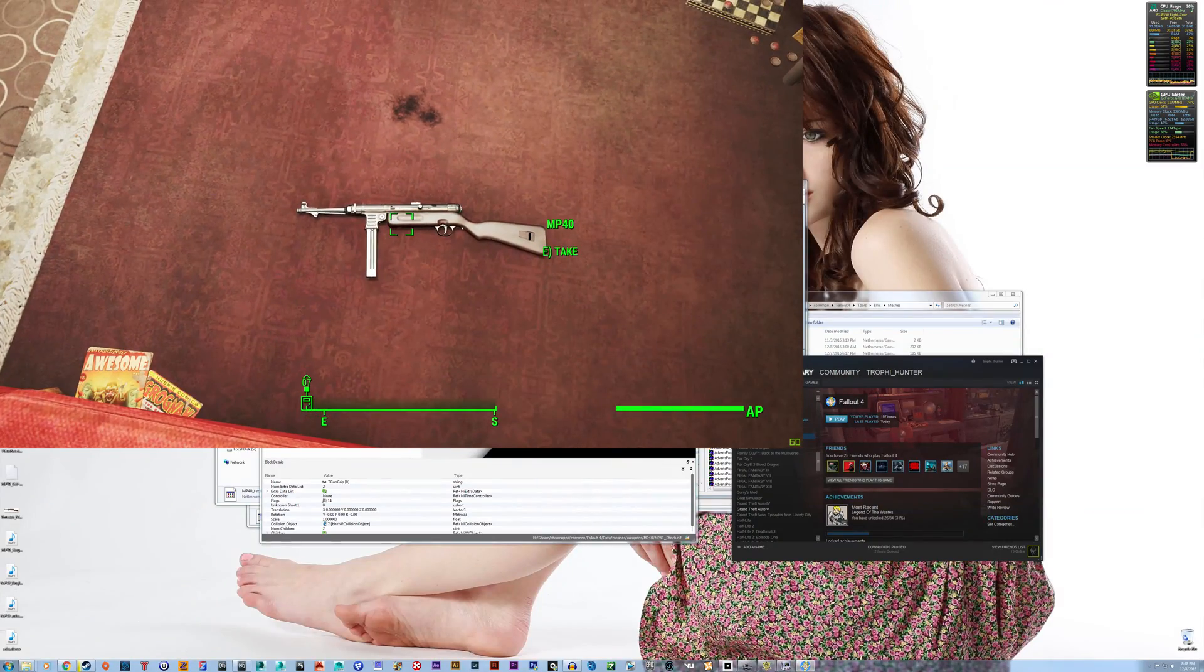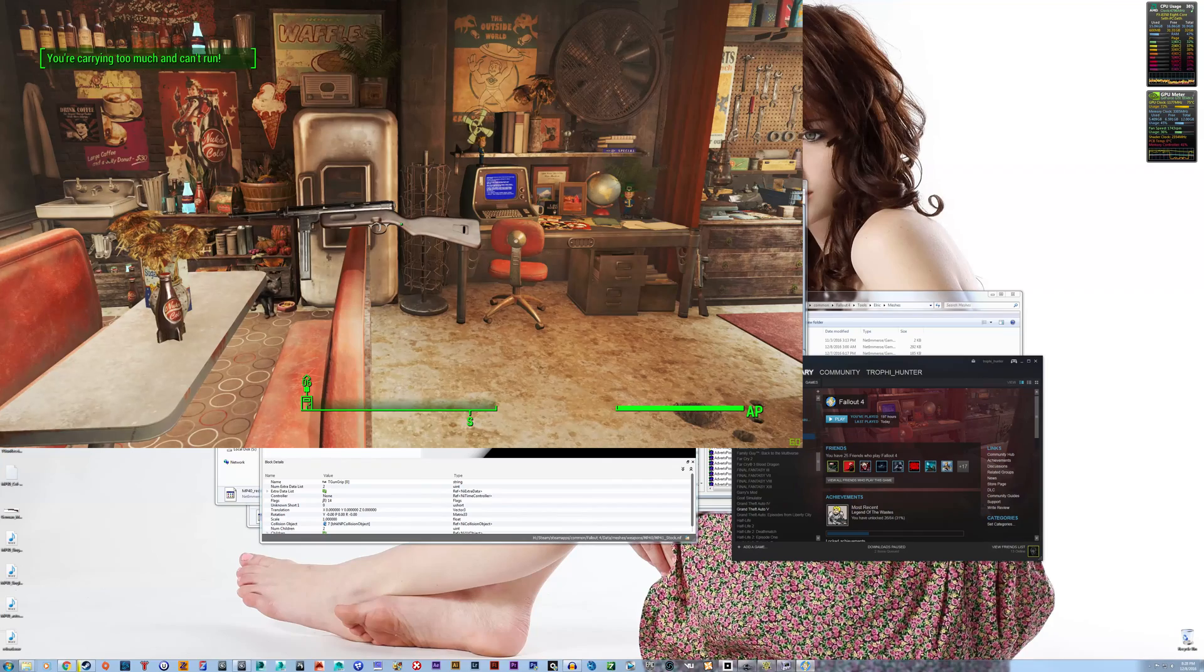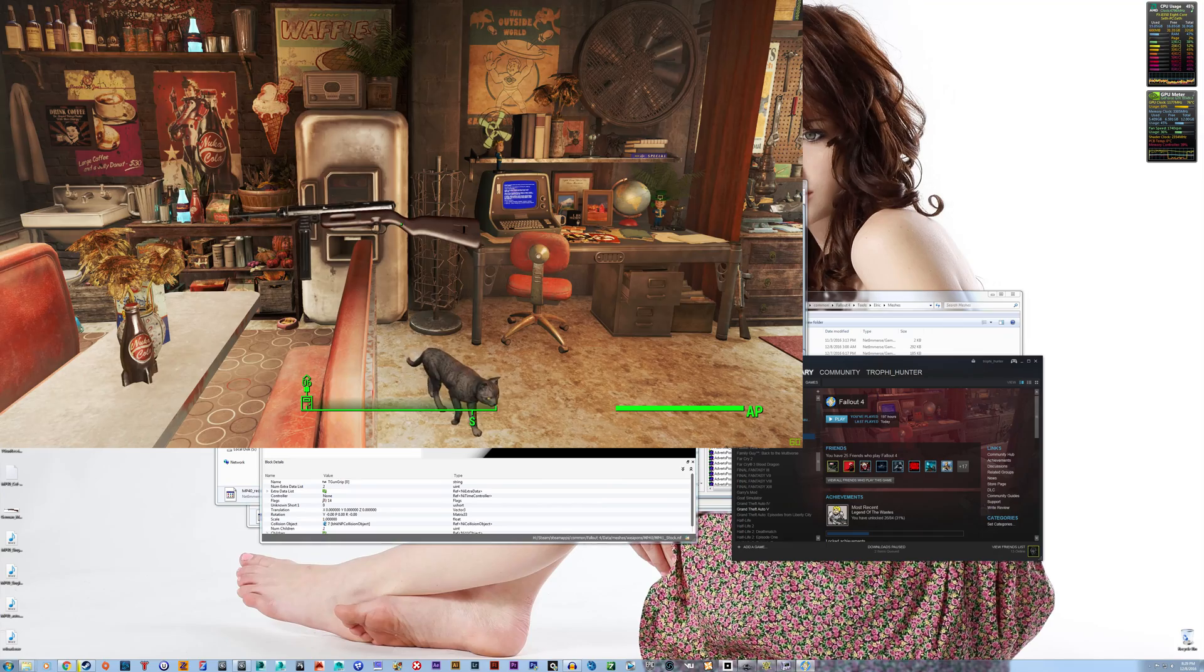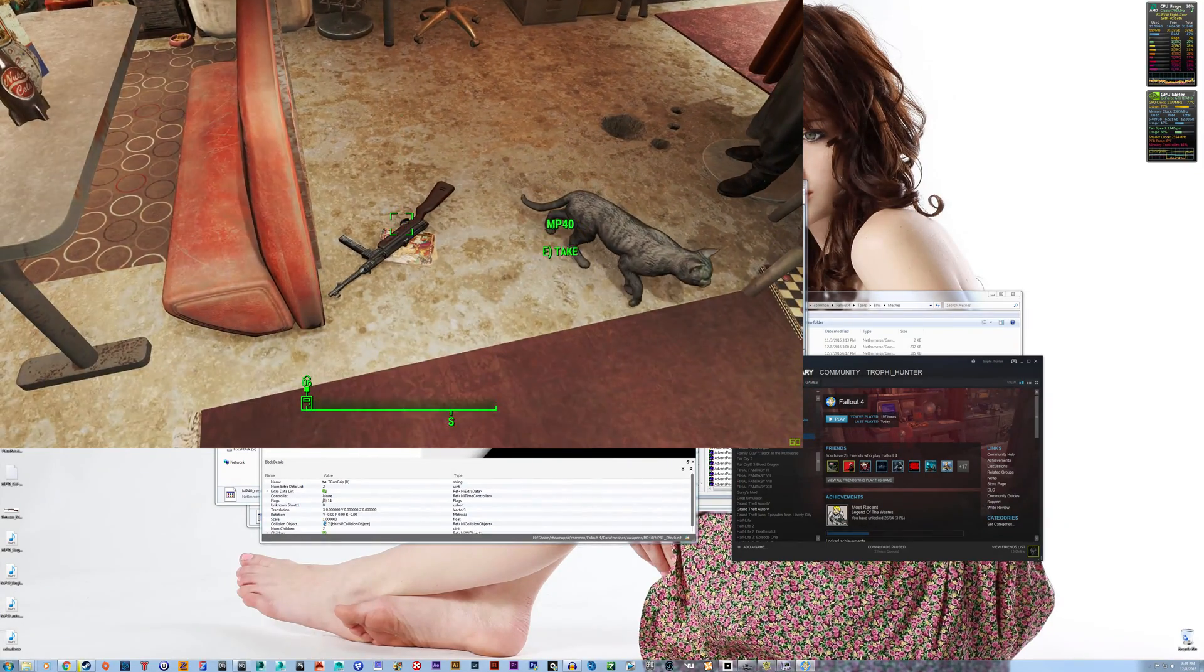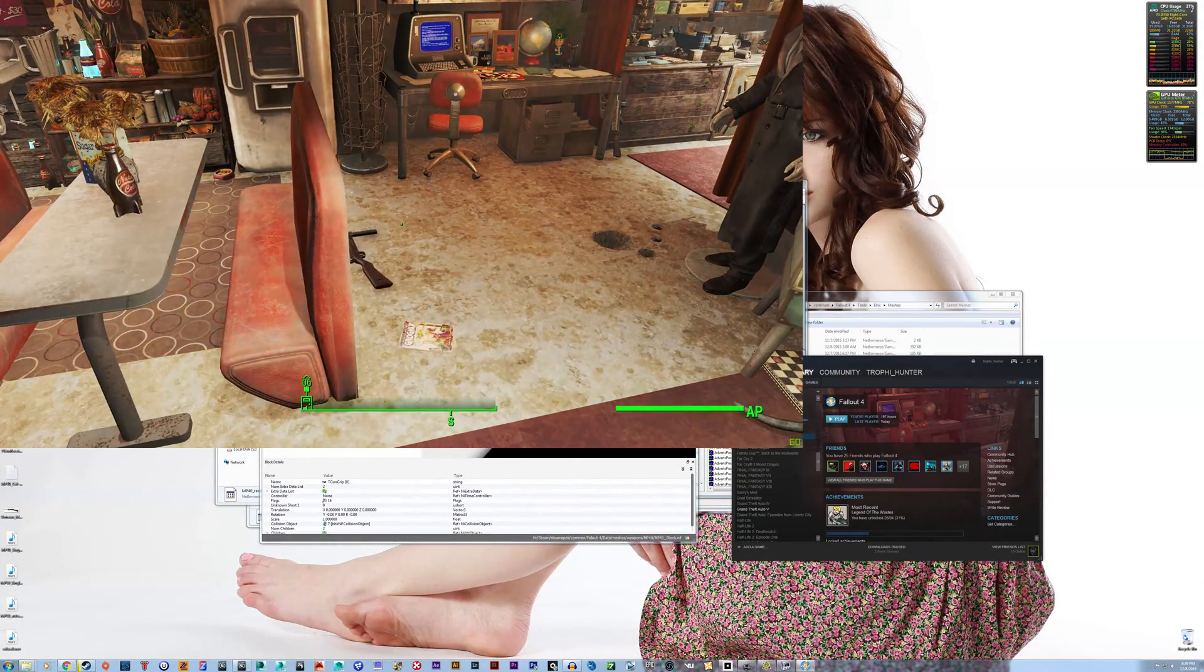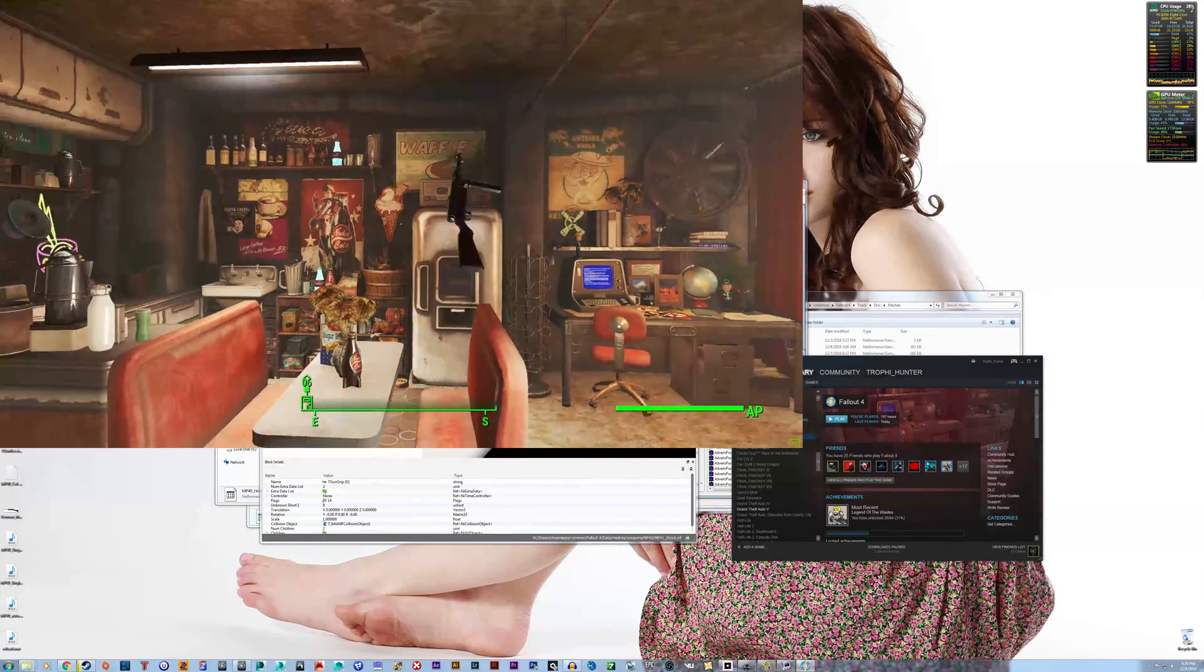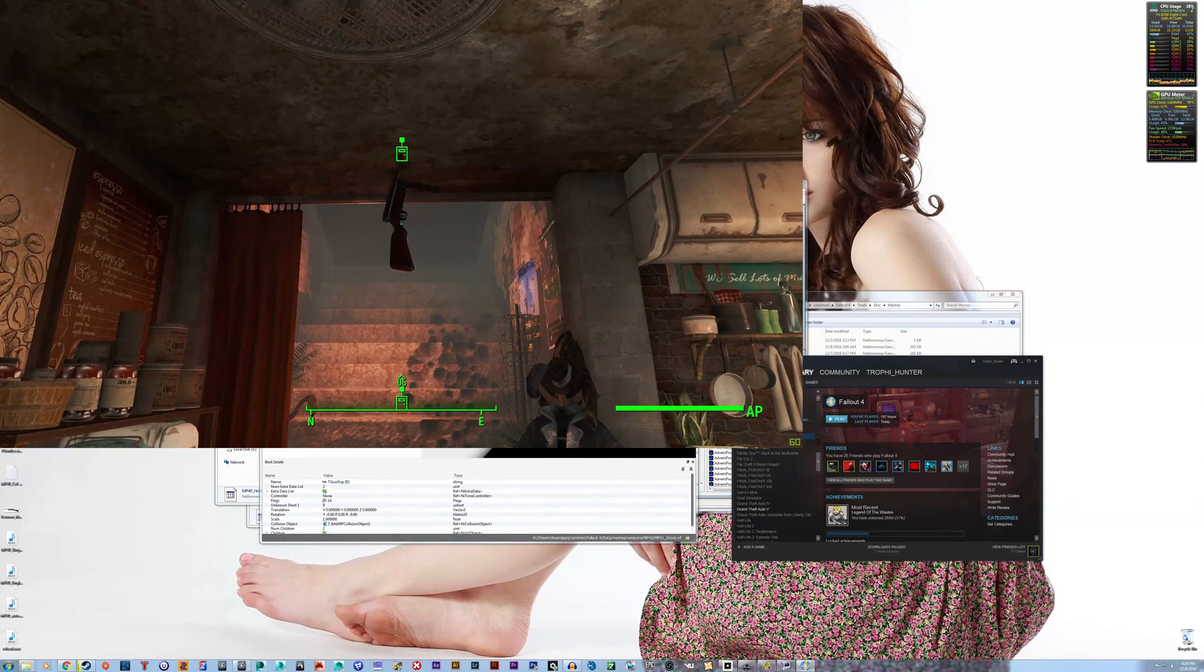So that's how you create collisions for weapons in Fallout 4, with proper weapon assigned materials. Or just assigned materials in general. Alright, thank you guys for watching, and I hope that you learned something, and I'll see you in the next video.